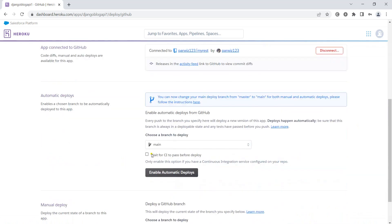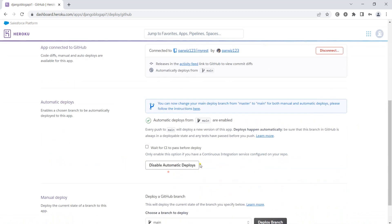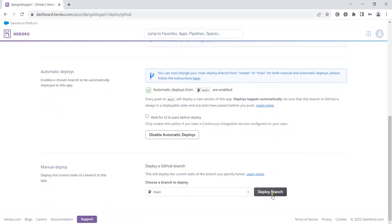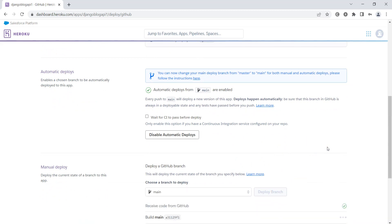After doing that, we need to search our repo. It was myrest. Let me search this. This is myrest - let's connect. Now we want to enable automatic deploys and we can deploy the branch. Let's wait and it will deploy the branch.